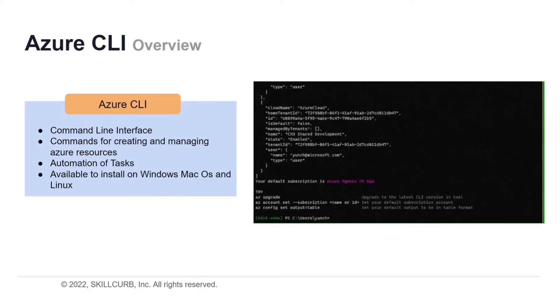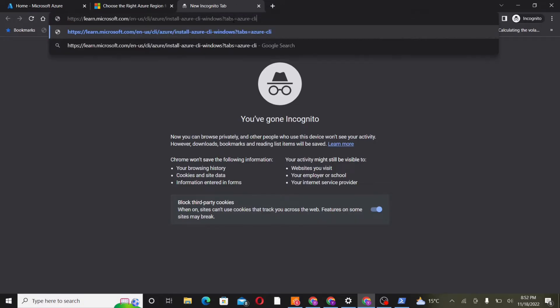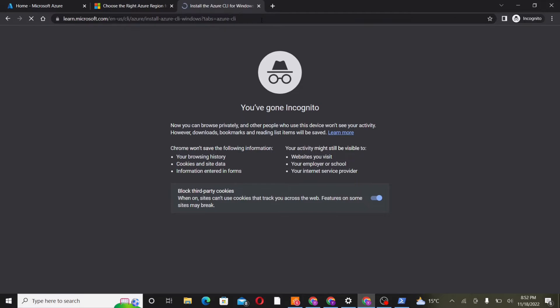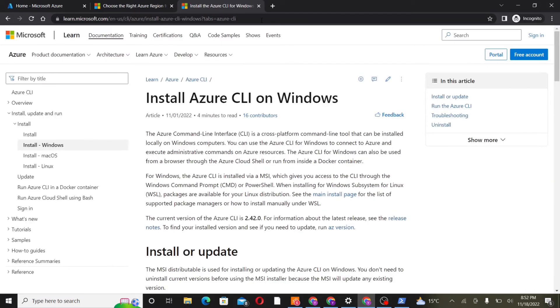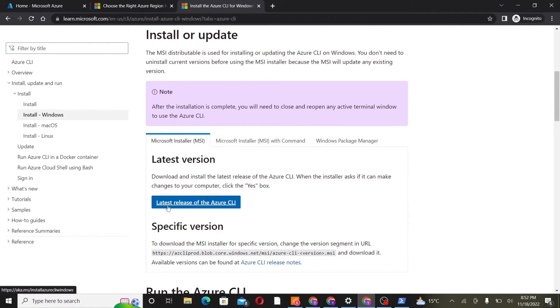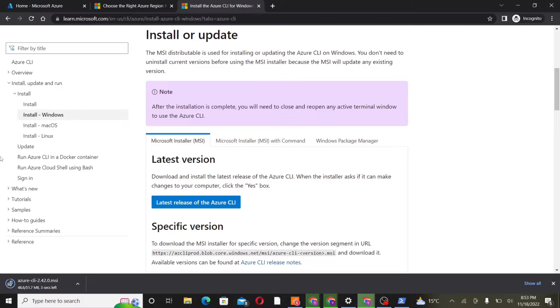Now let's get started with the lab. We'll go to the website for downloading the Azure CLI. Go to the website for the Windows version. Here we can download the Azure CLI for Windows OS. We'll scroll down, and here we have the latest version of Azure CLI for Windows. Click on it, and this is now being downloaded.